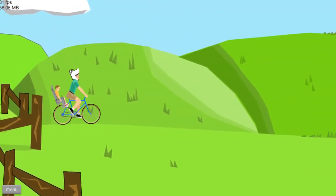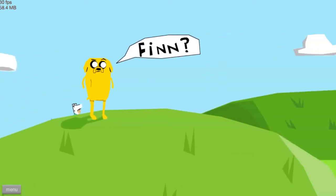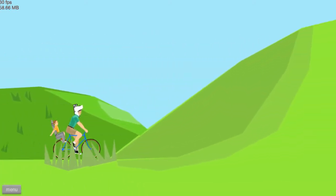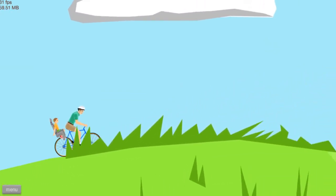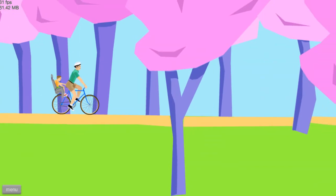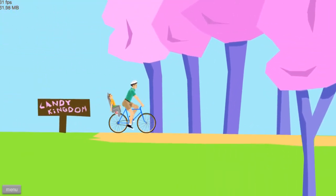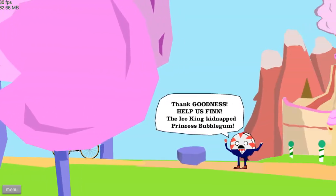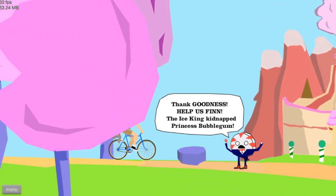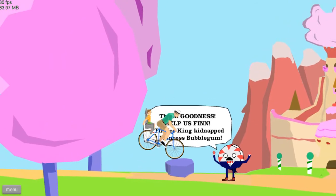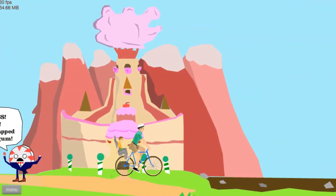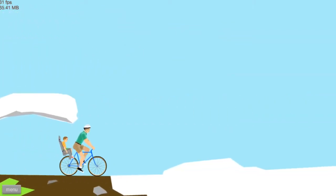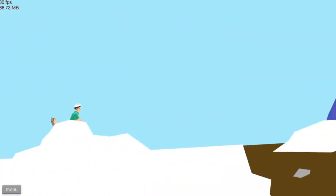His helmet looks so nasty. Finn? Oh! There goes my helmet. And I have a new helmet. New helmet has been spawned. Whoa! What does that say? Andy Kingdom? Landy Kingdom? Candy Kingdom, probably.